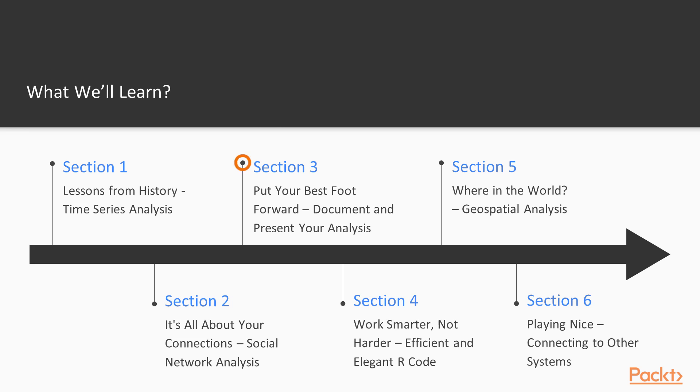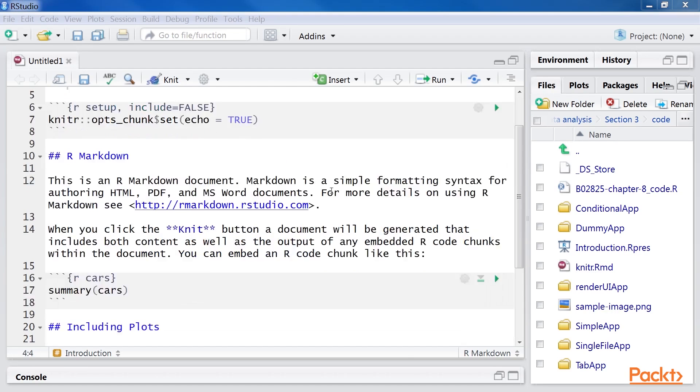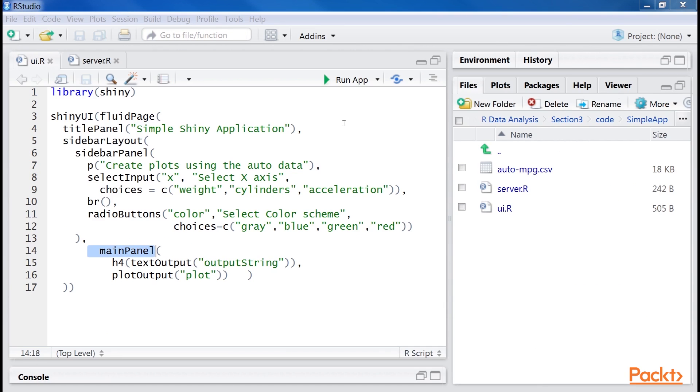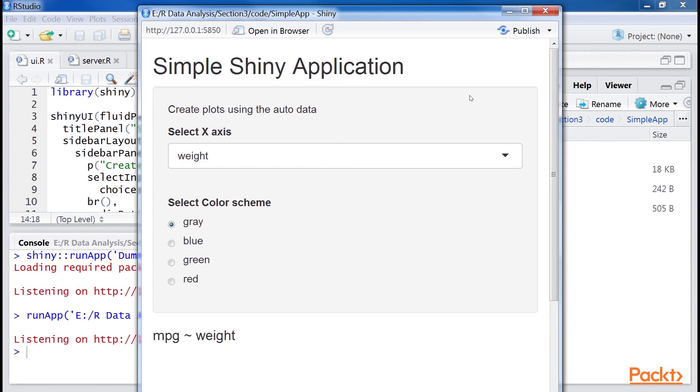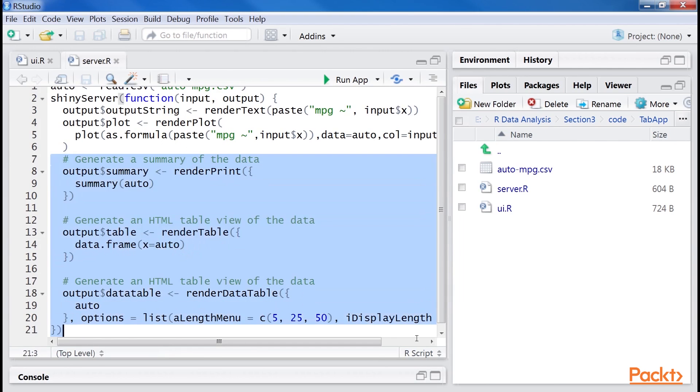The third section is Put your best foot forward, document and present your analysis. It considers techniques to disseminate your analysis. It includes videos to use R Markdown and Knitr to generate reports and to use Shiny to create interactive applications.